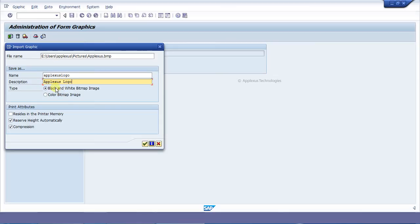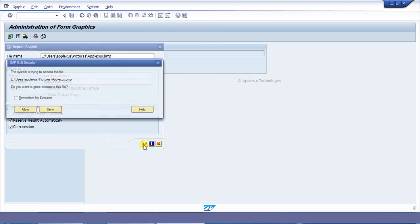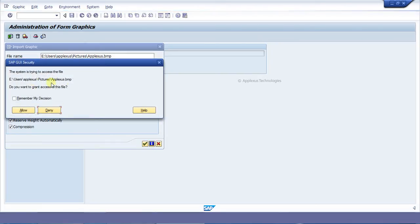Since I am uploading a colored bitmap image, just select this radio button and save it.